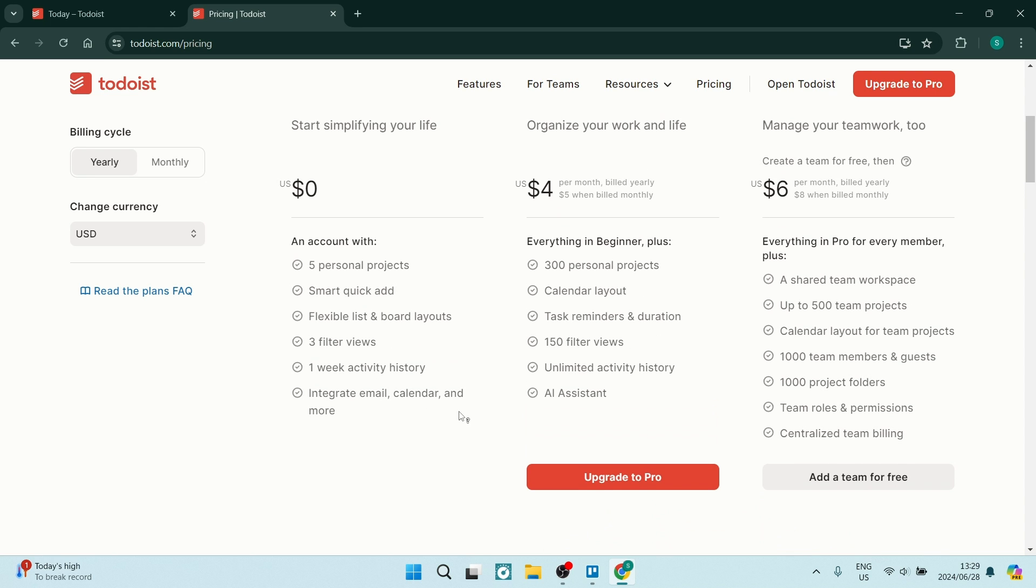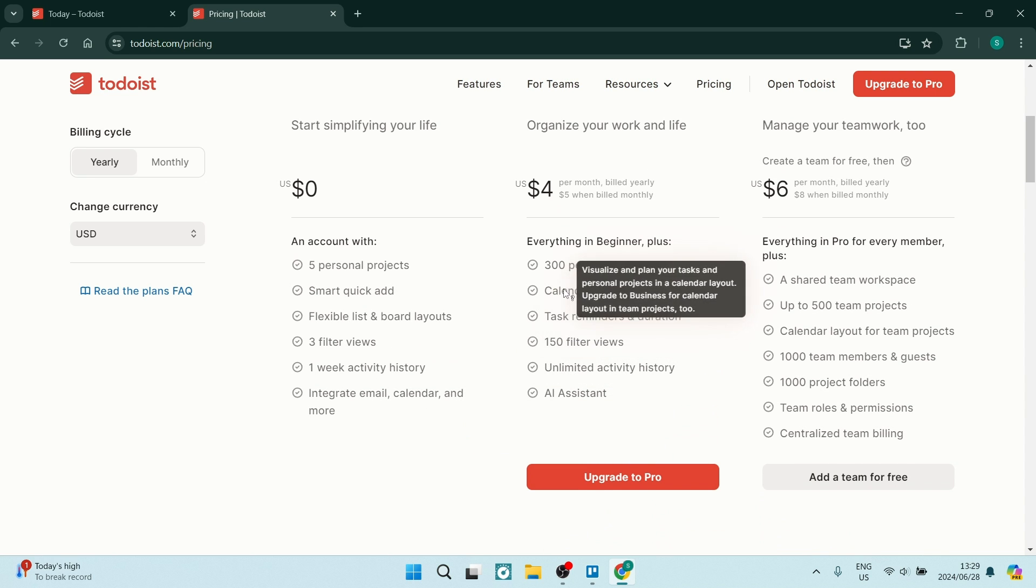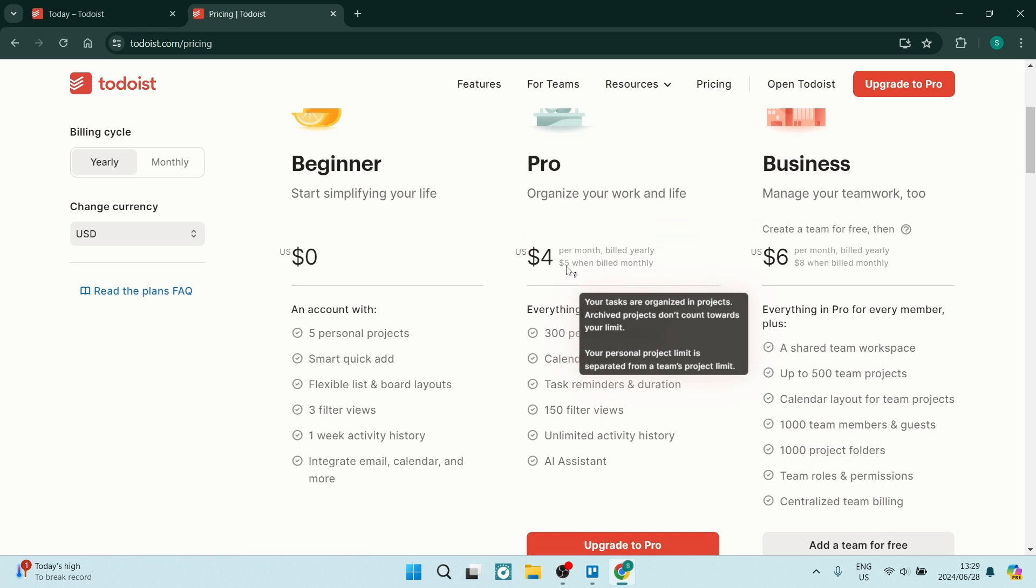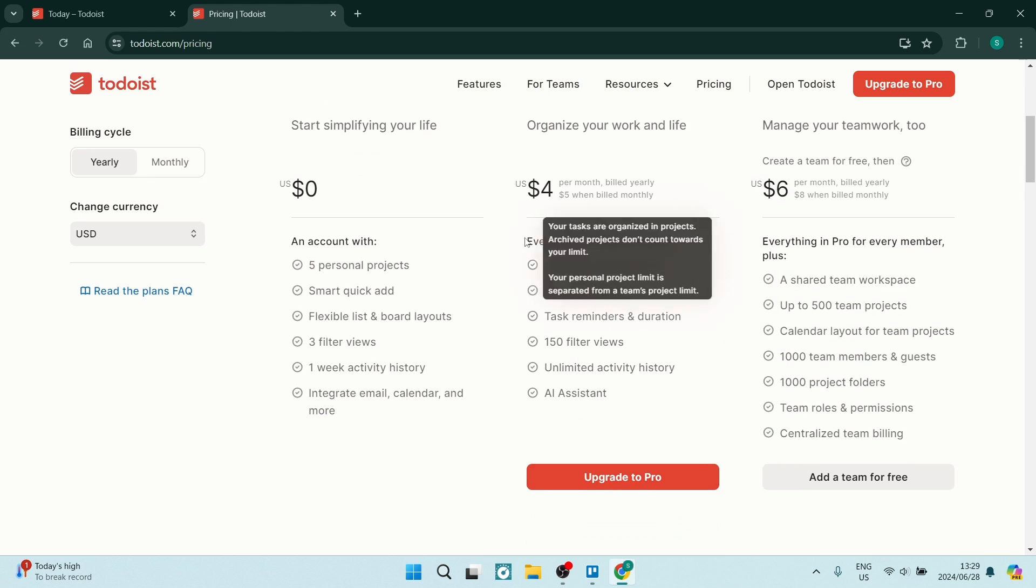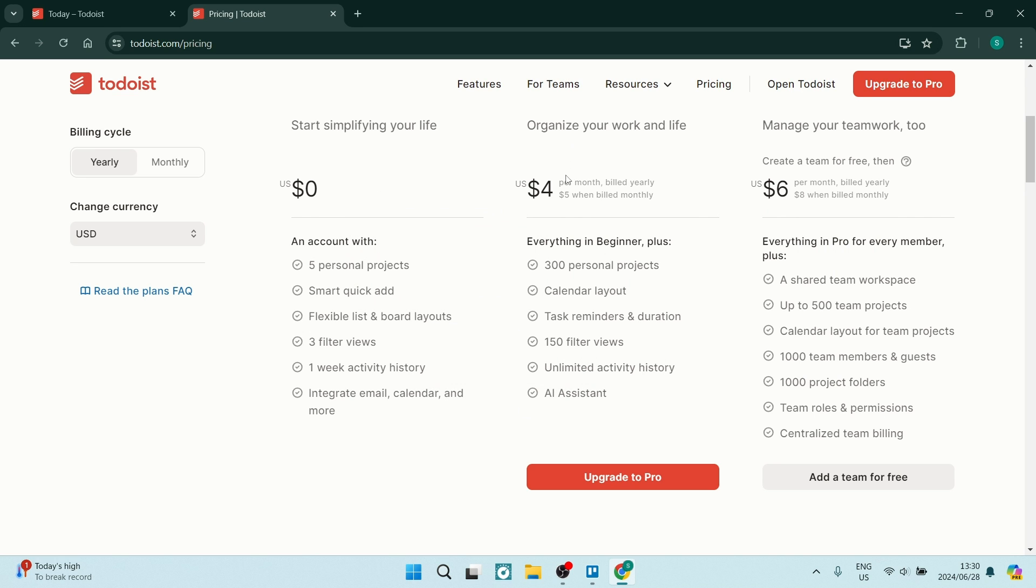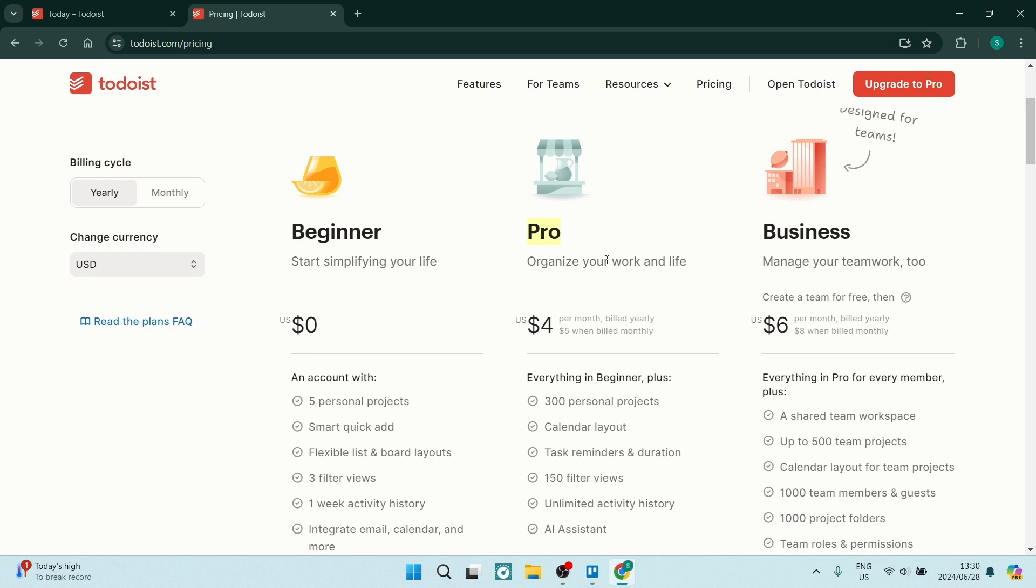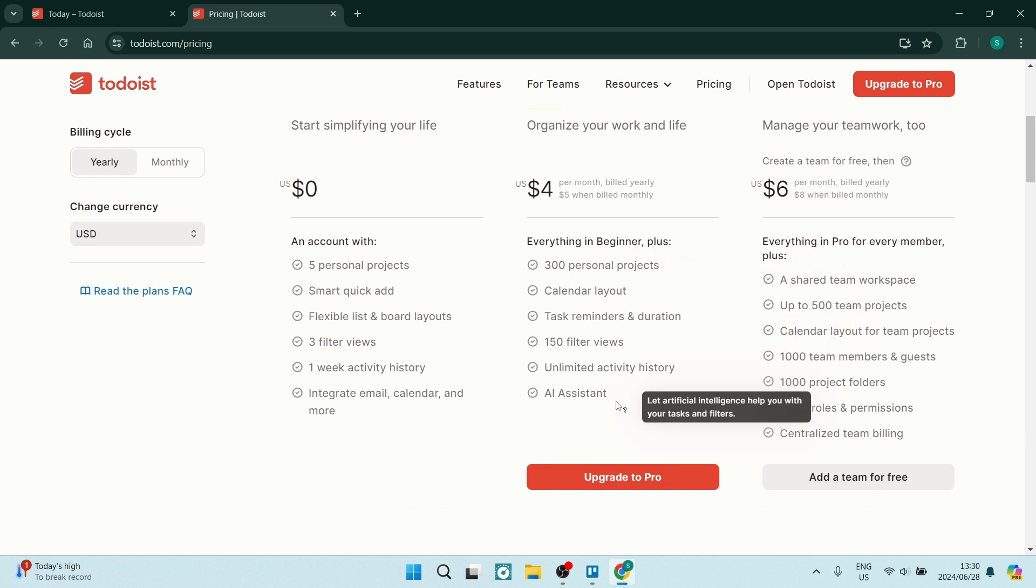Now if you want to upgrade you do get a whole lot more for four dollars as well as six dollars and to be quite honest four dollars is really not a lot of money when you're considering all of the extras that you are getting. However if I was to use this product on a daily basis I would opt for the pro version because it's just got a couple more things for me within that package and I really don't think four dollars a month is too much.